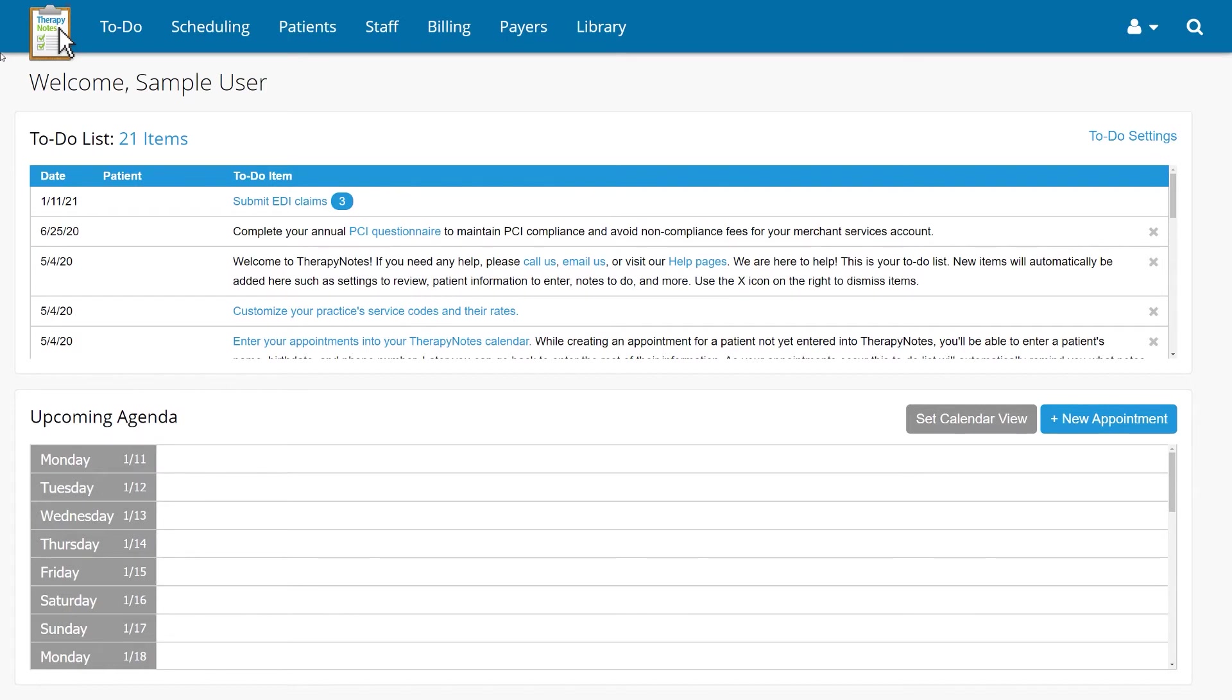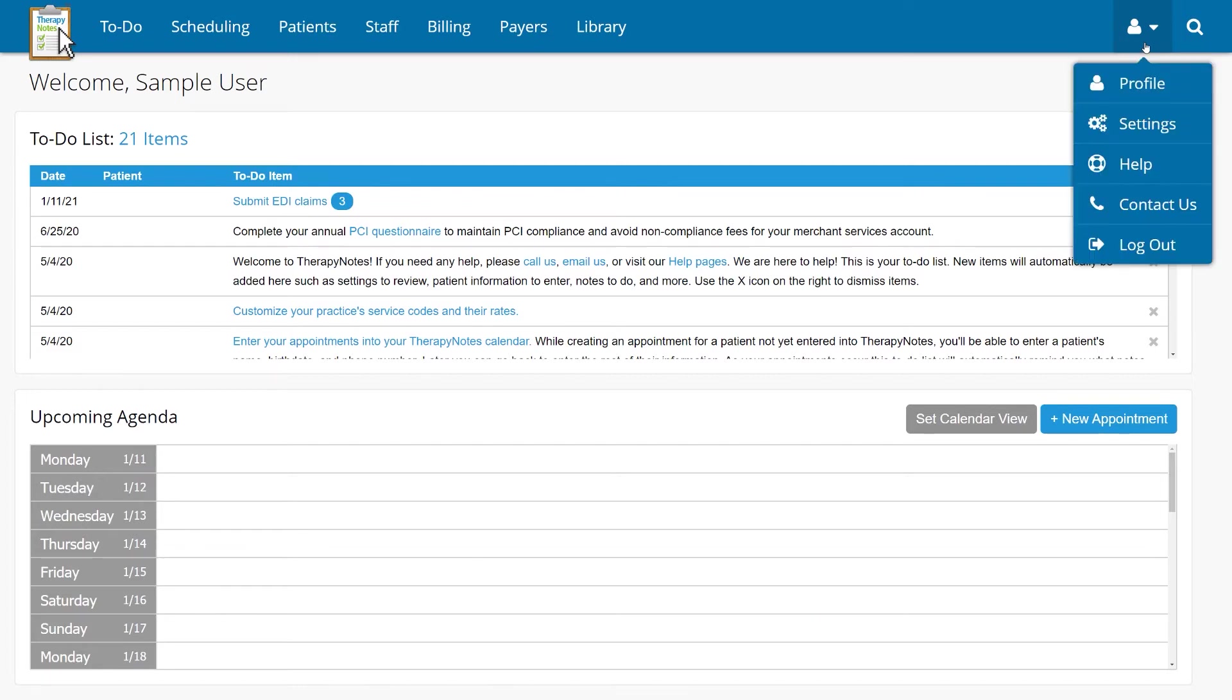First, go to the User icon in the upper right corner, then click Settings.